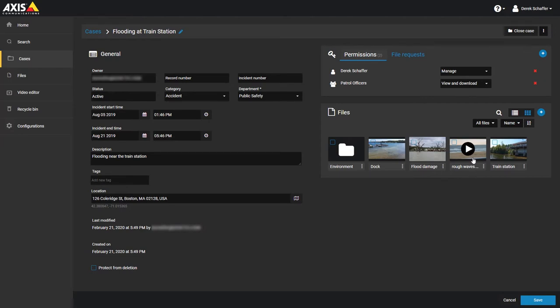In case the video file does not have a thumbnail after the upload is finished, check the list of video formats that can be previewed to make sure it is supported.